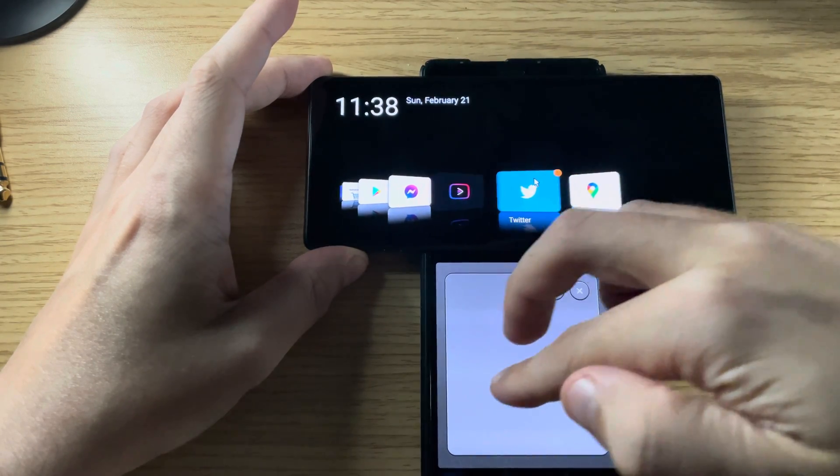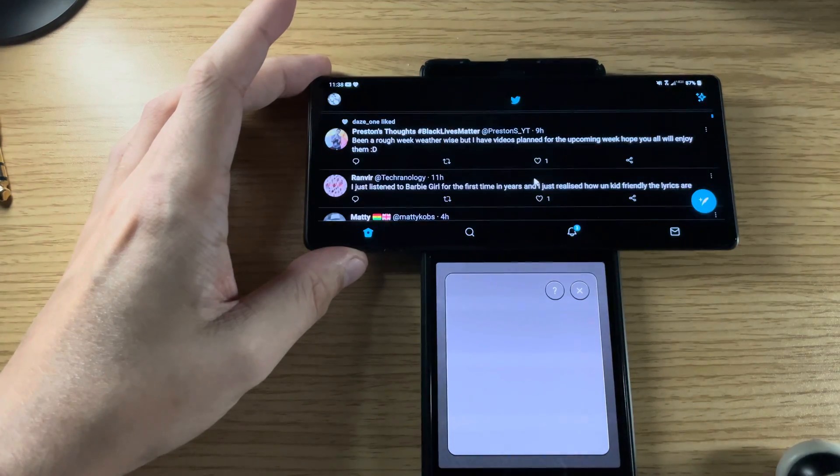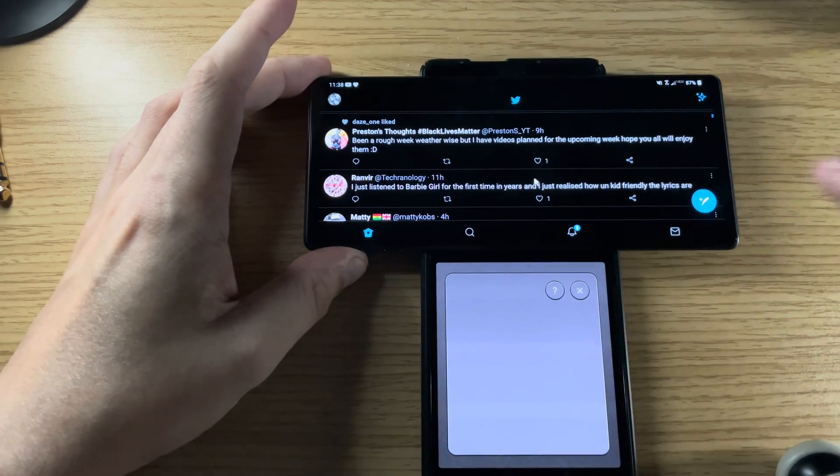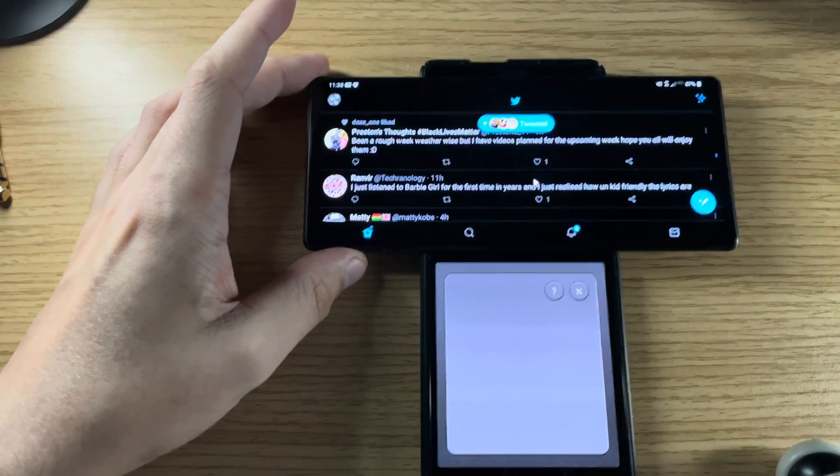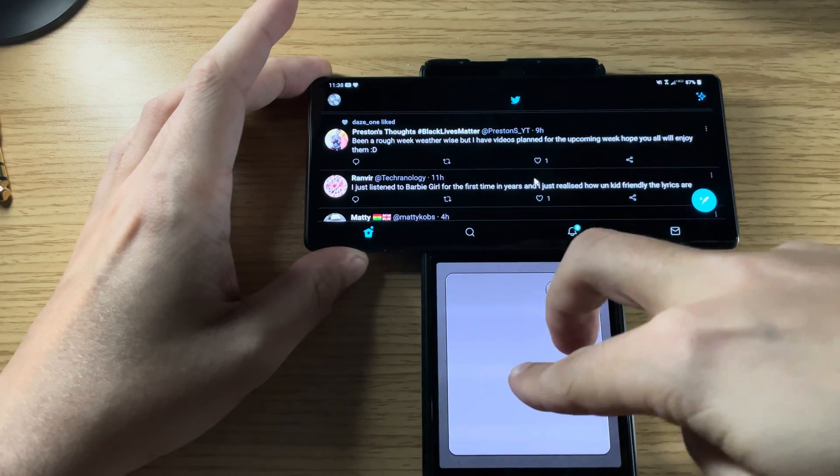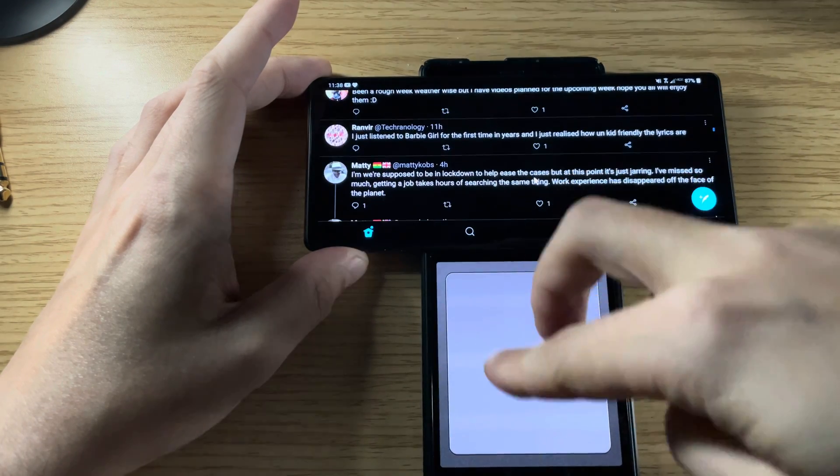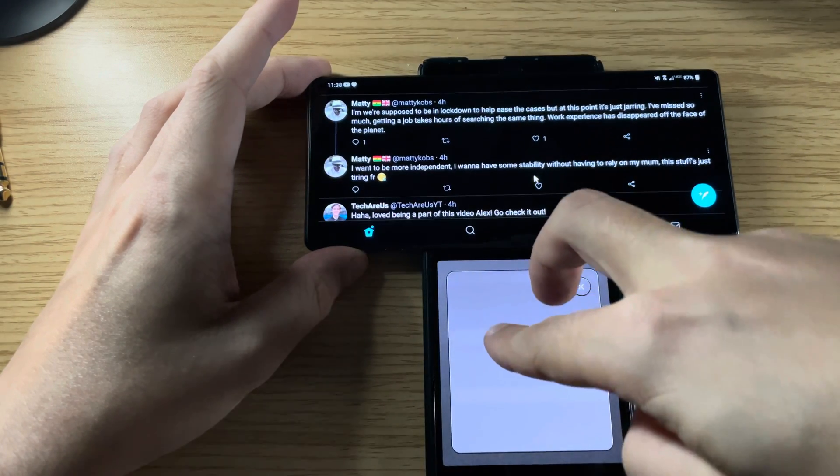Let's say I am on Twitter. You can use two fingers to scroll as well.